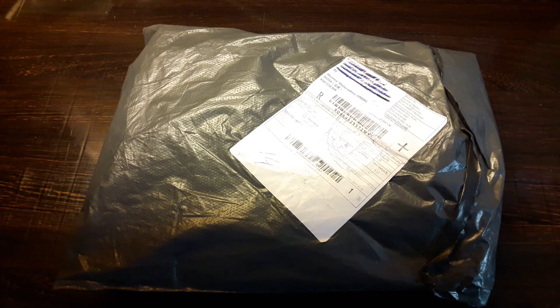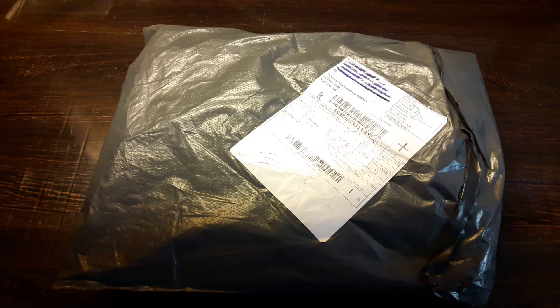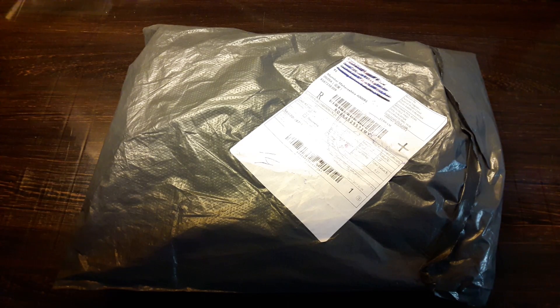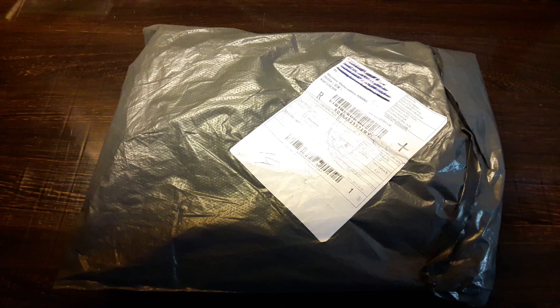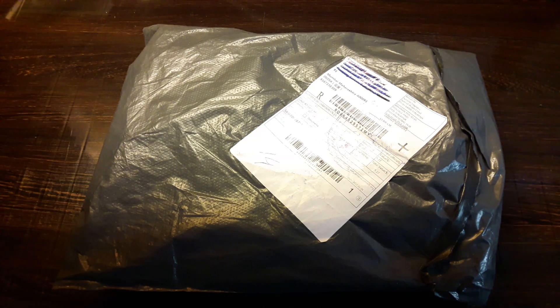Hello and welcome to the channel. Today I am going to unbox this Arduino kit for beginners which the people at Banggood had sent me. So let's unbox it.